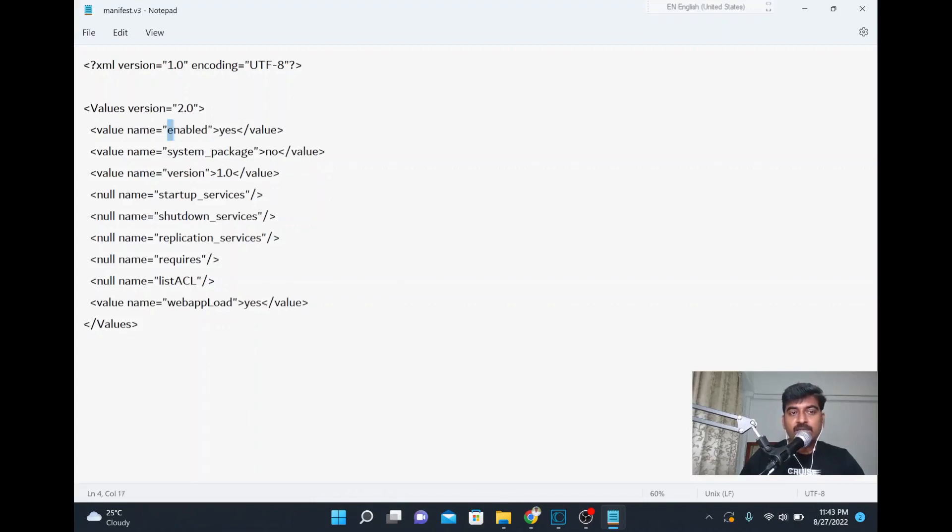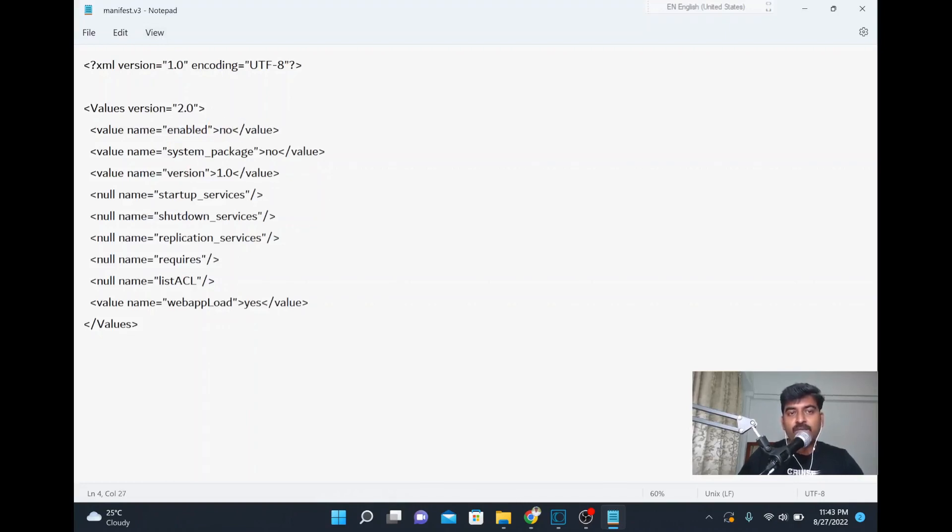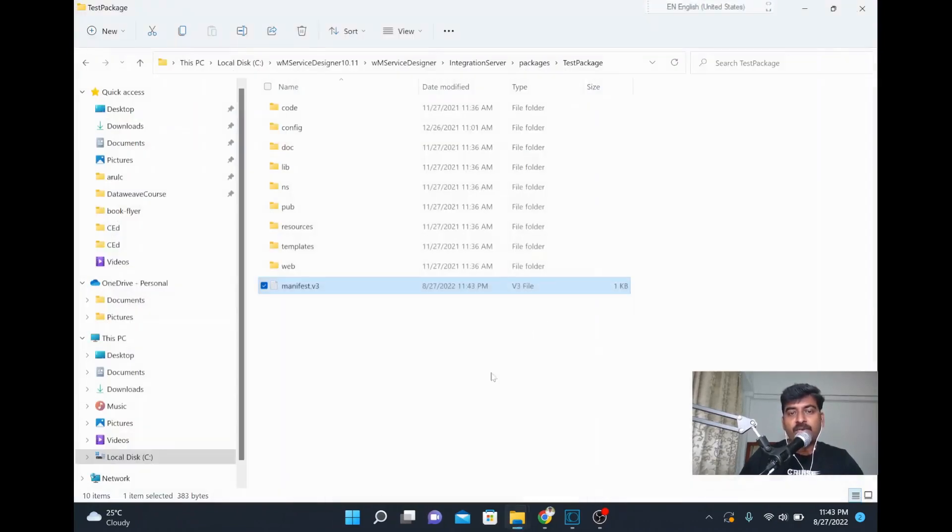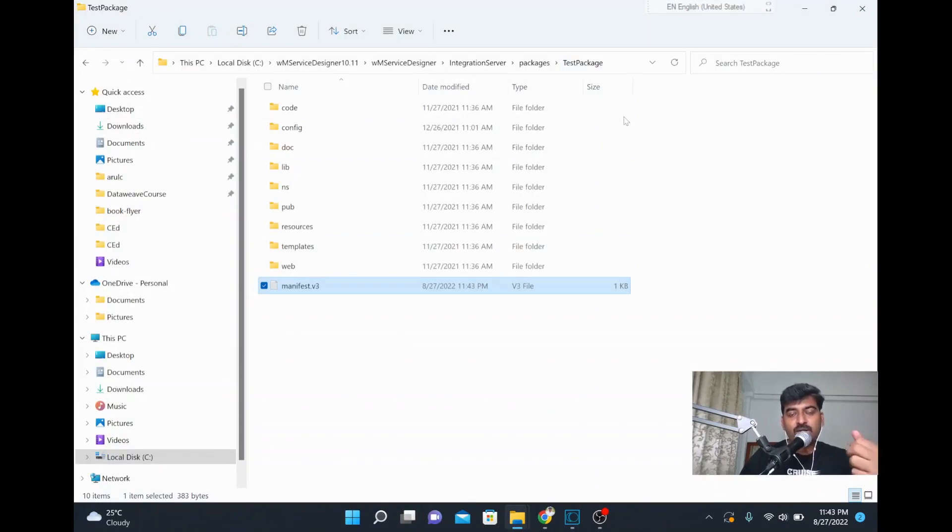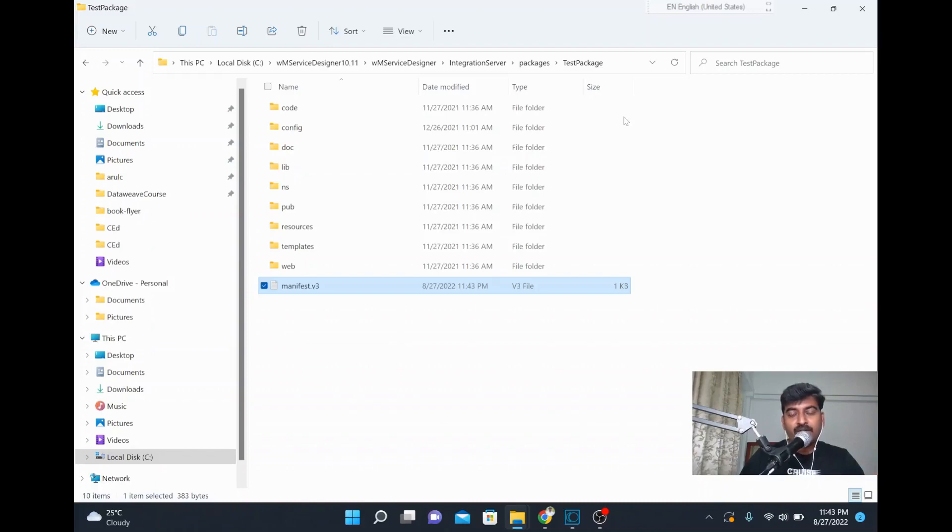This is the property in the manifest file where currently it's set to yes. So you keep it no, then save it, and then bring up your IS. Then this package will be loaded with no, so this package will not get loaded into the IS startup service or this package itself will not be loaded into your runtime. Thank you.